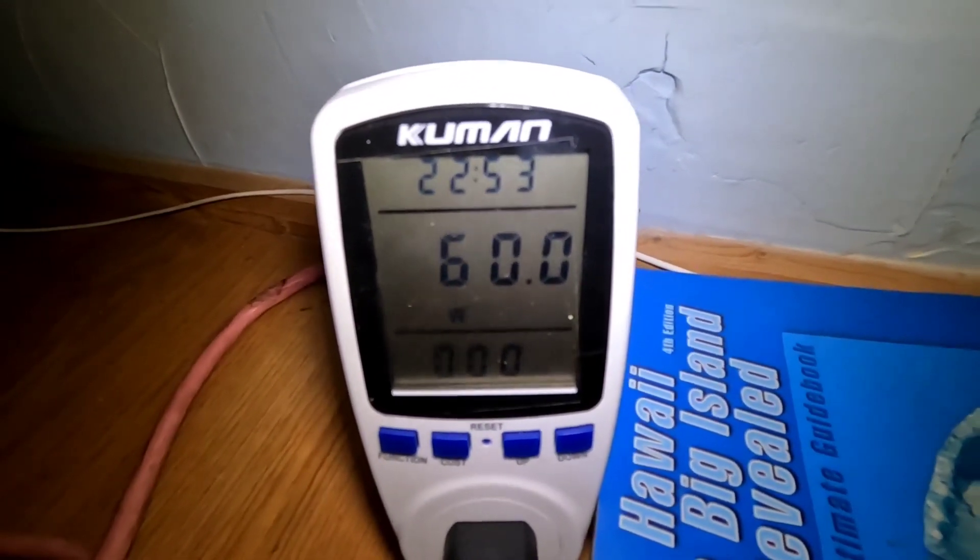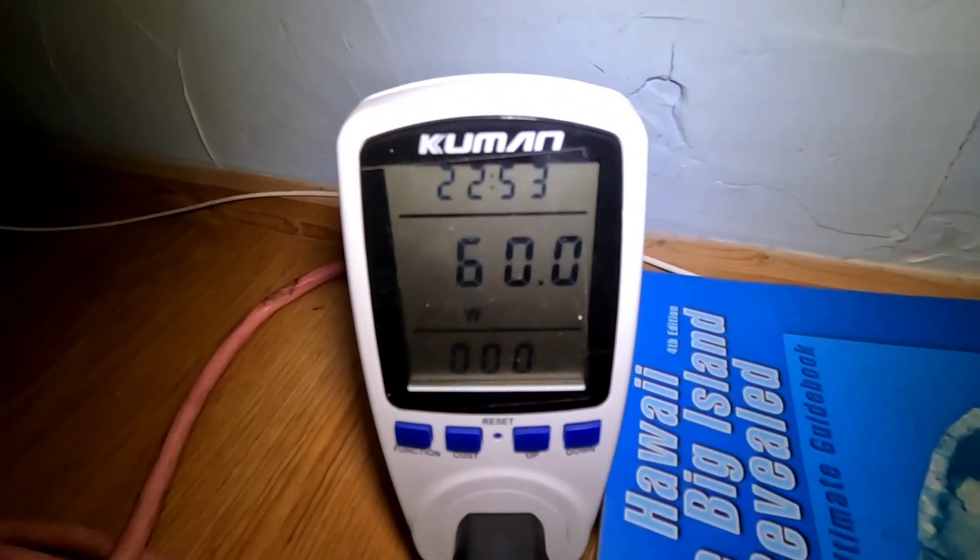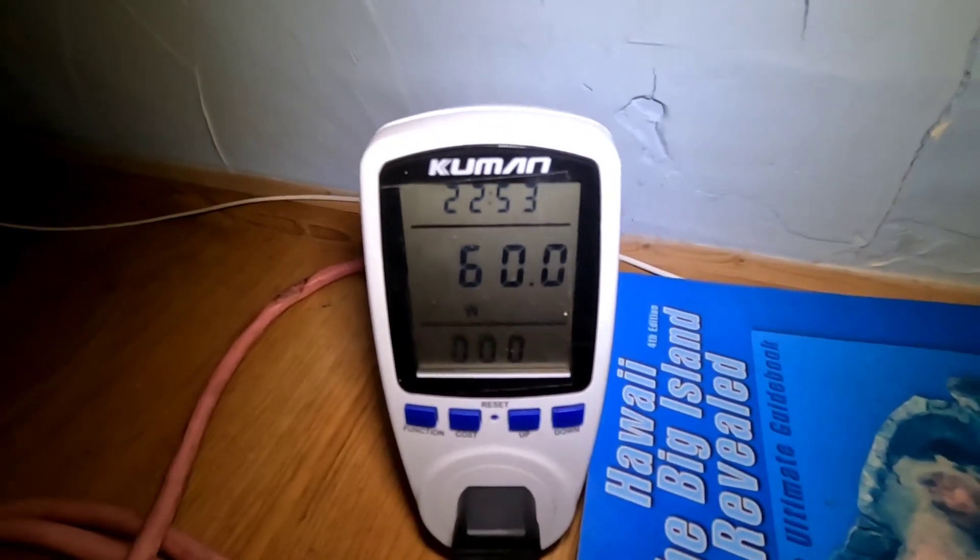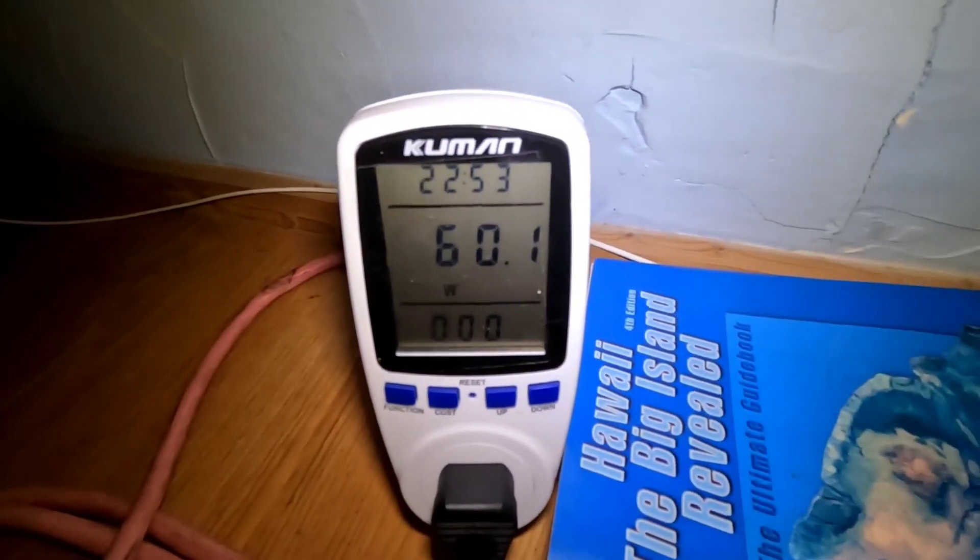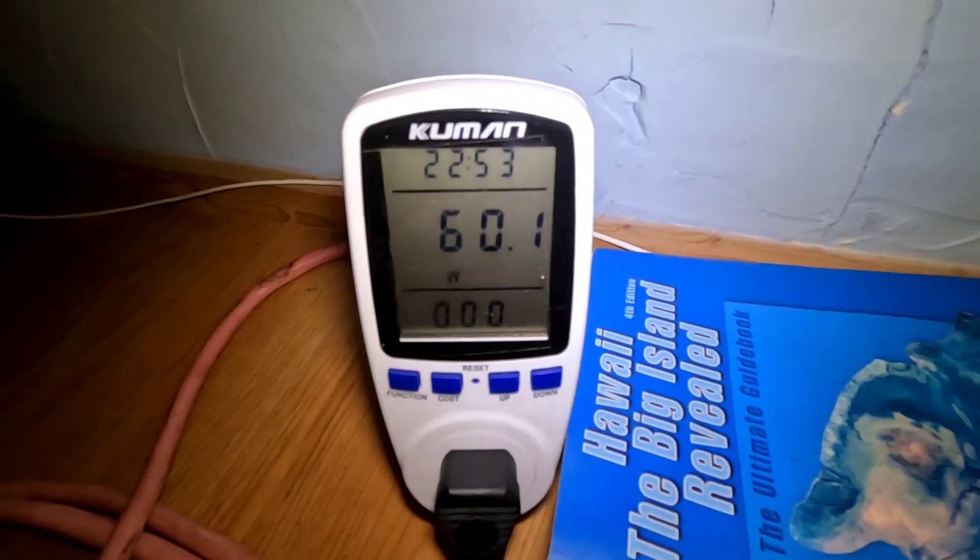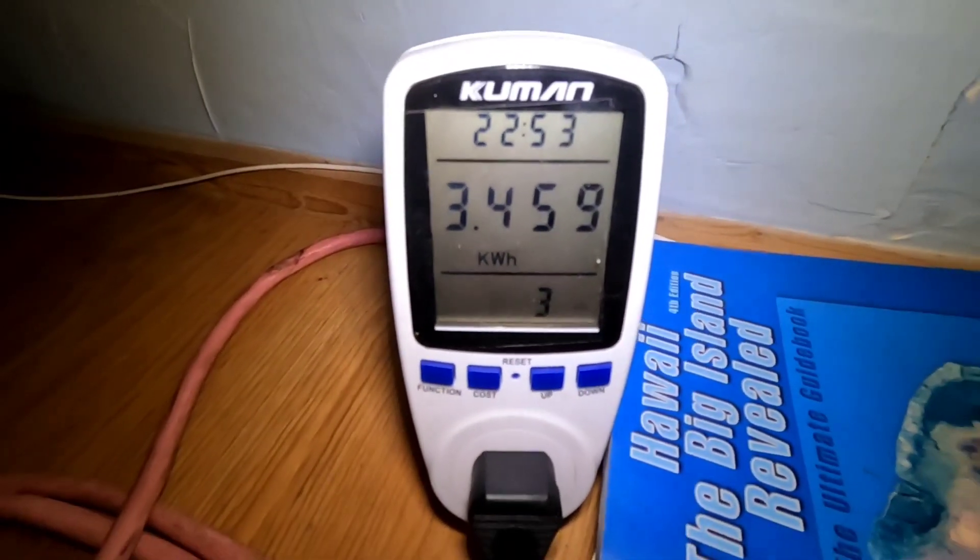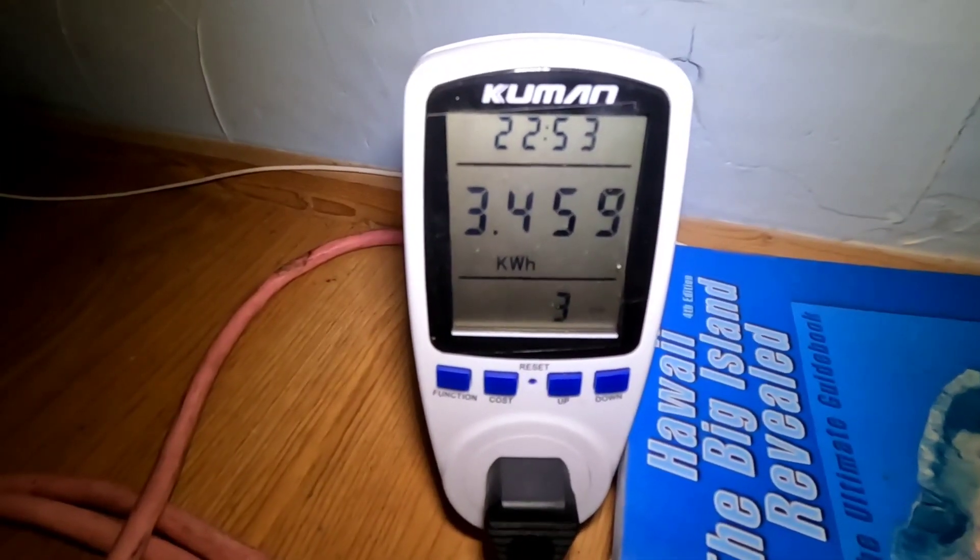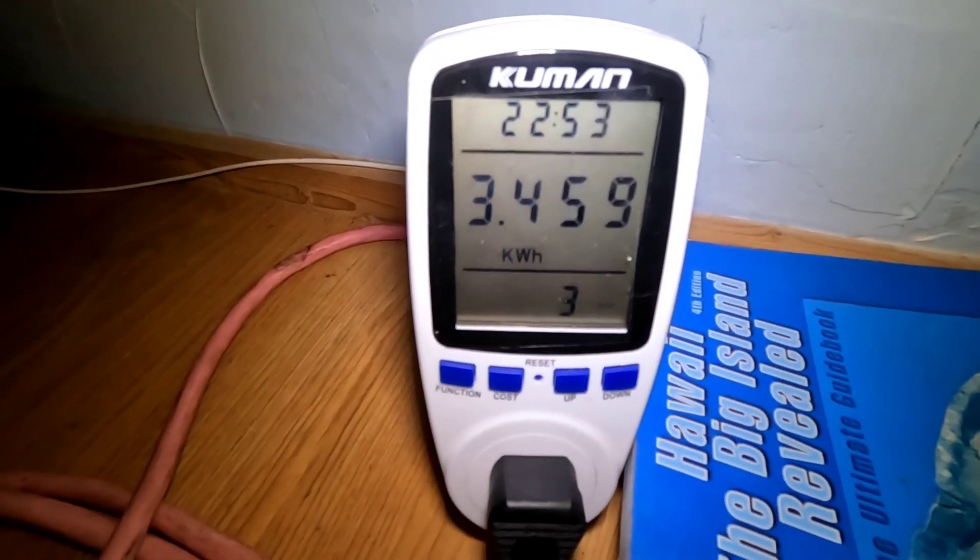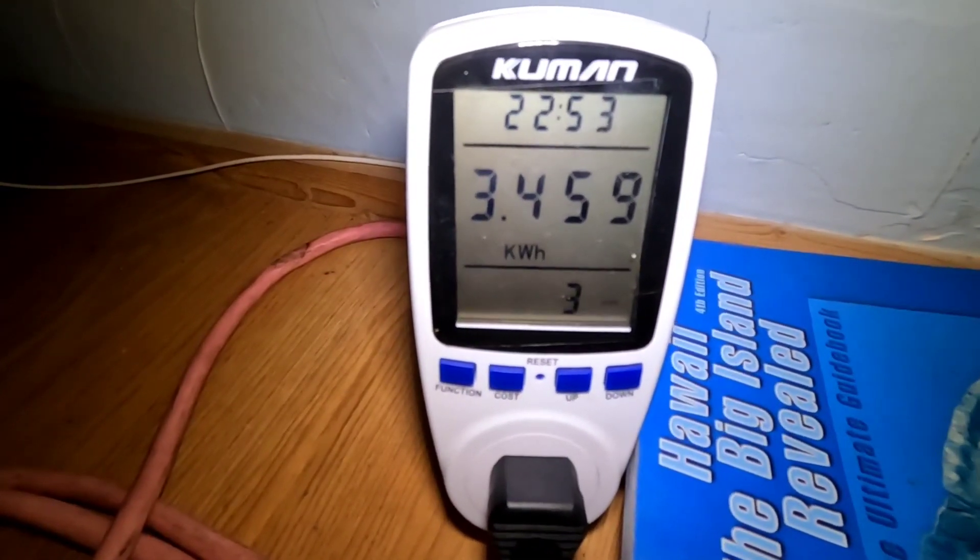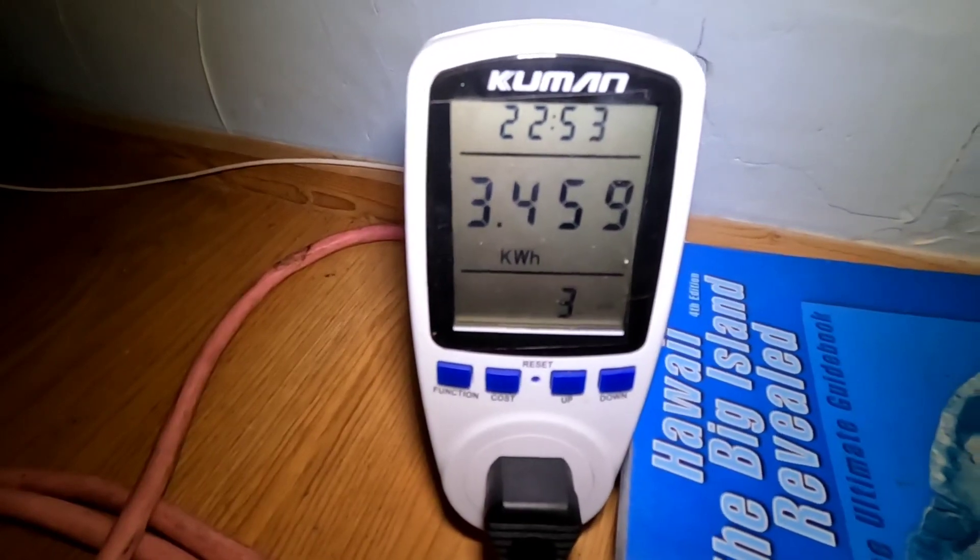Yeah, 60 watts. So you can see while it's running, it's just not pulling a lot of power. But 24/7 it starts to add up. And there I just clicked it over for the five days that it's been running, it's pulled 3.4 kilowatt hours.